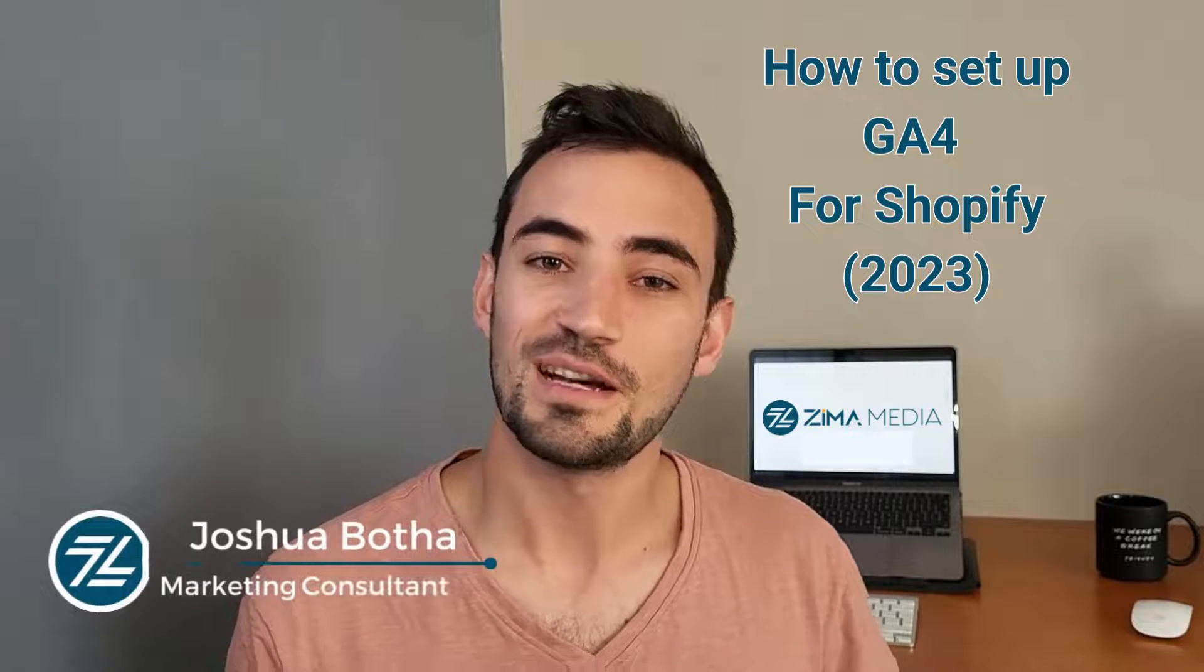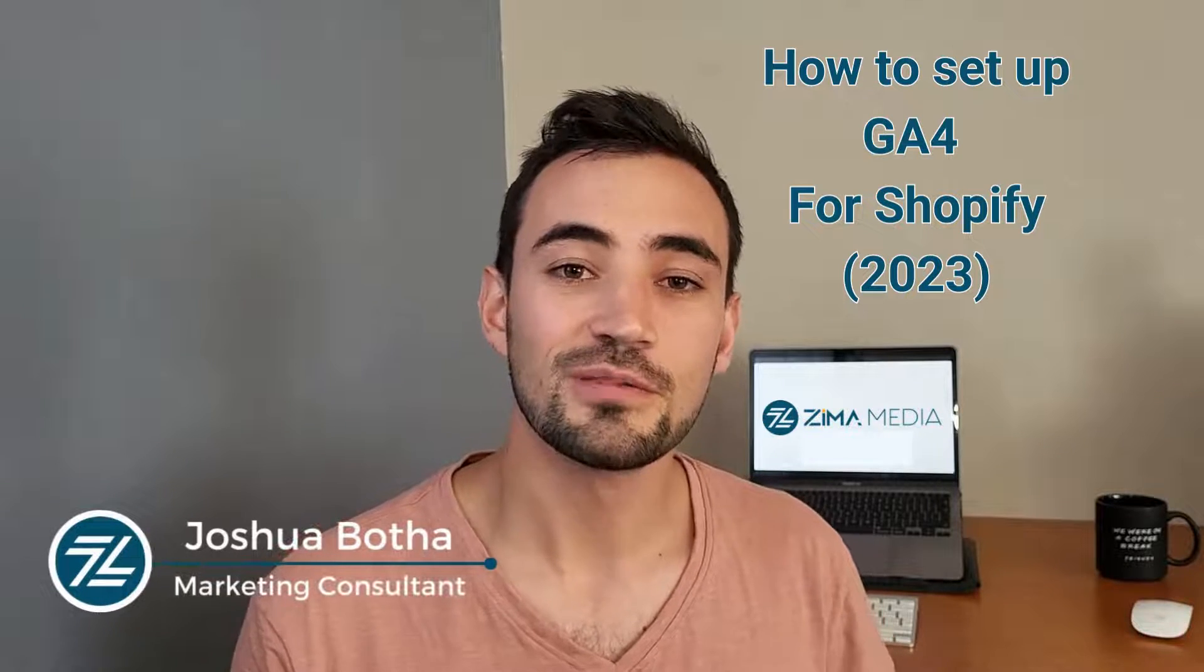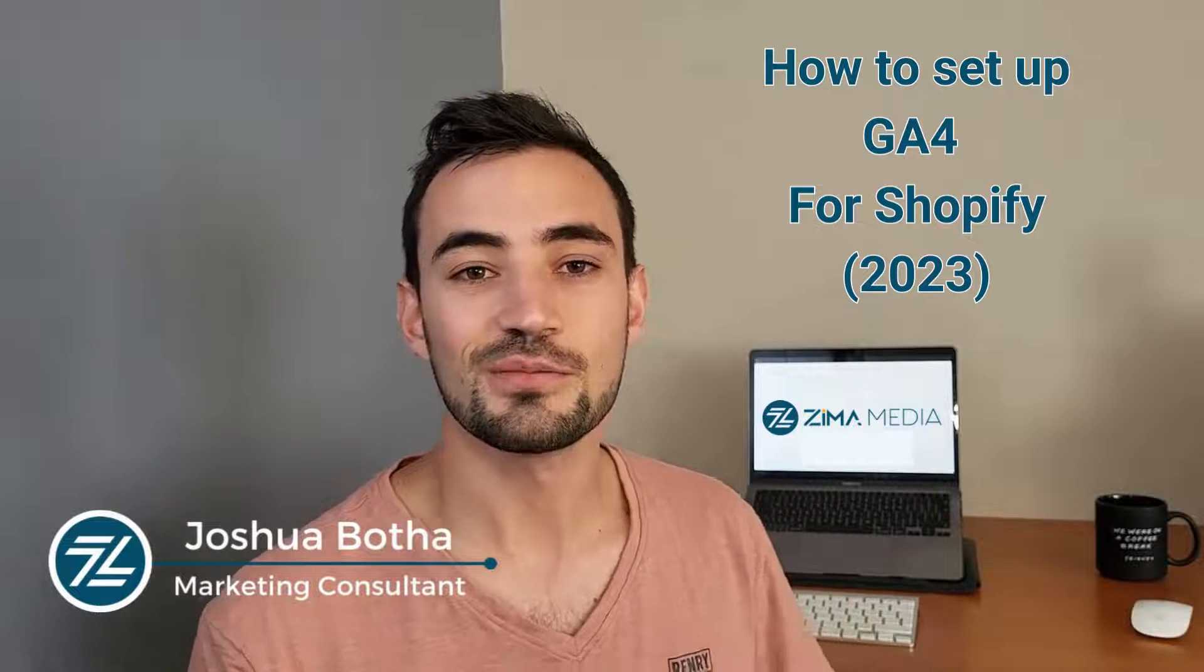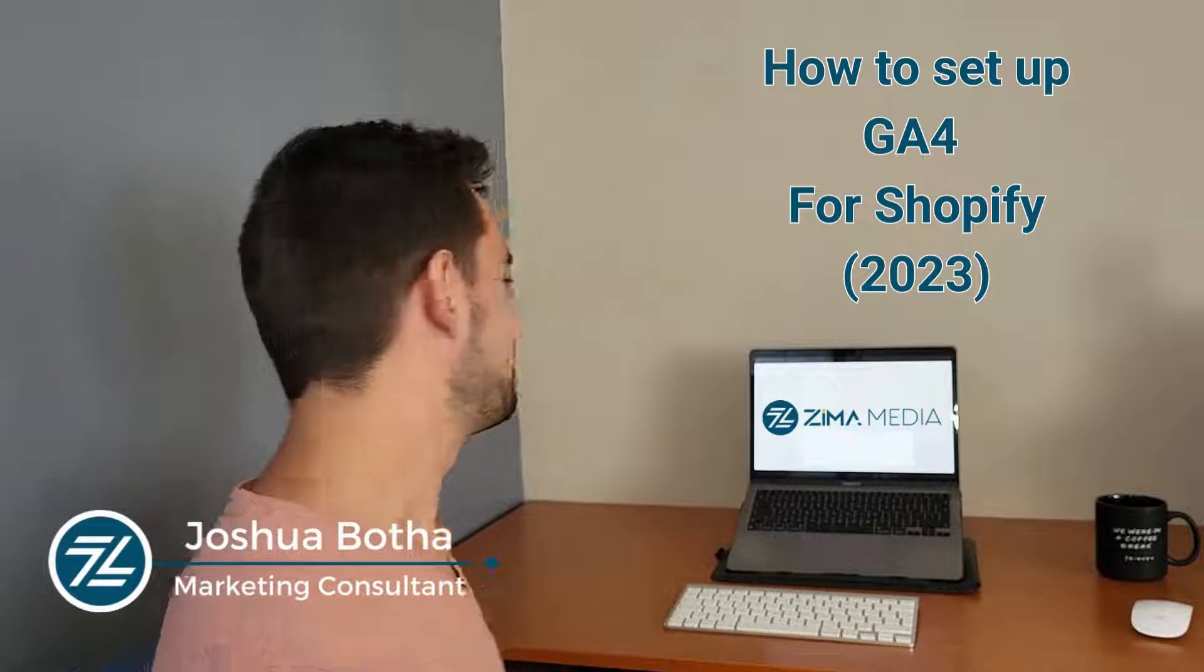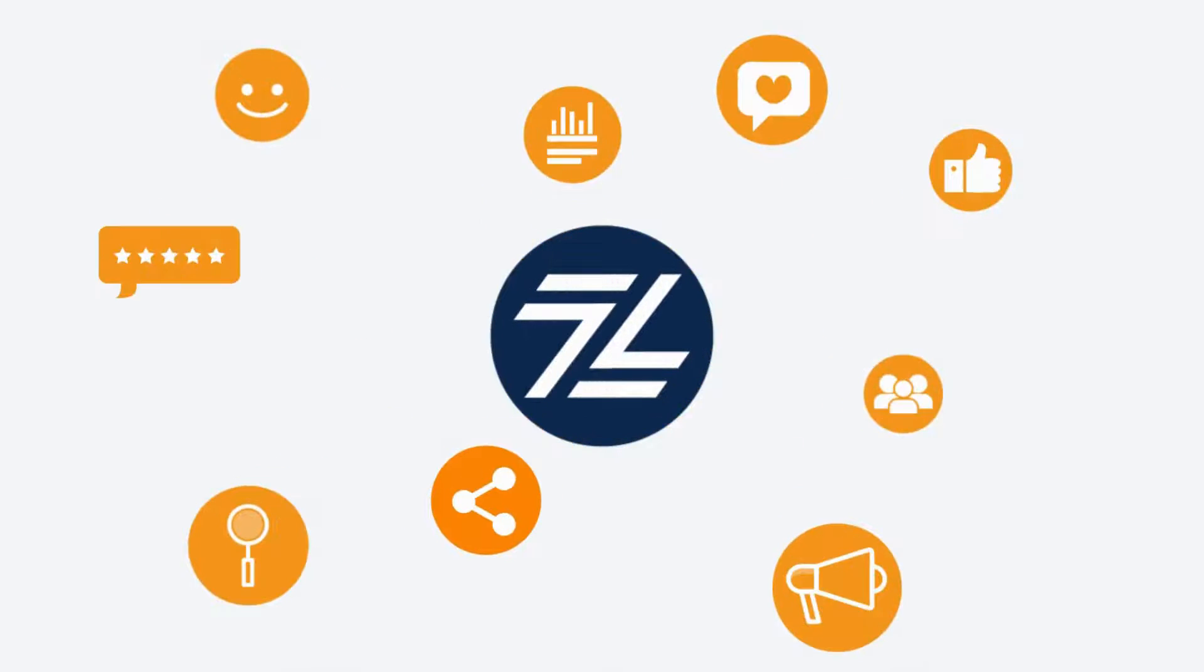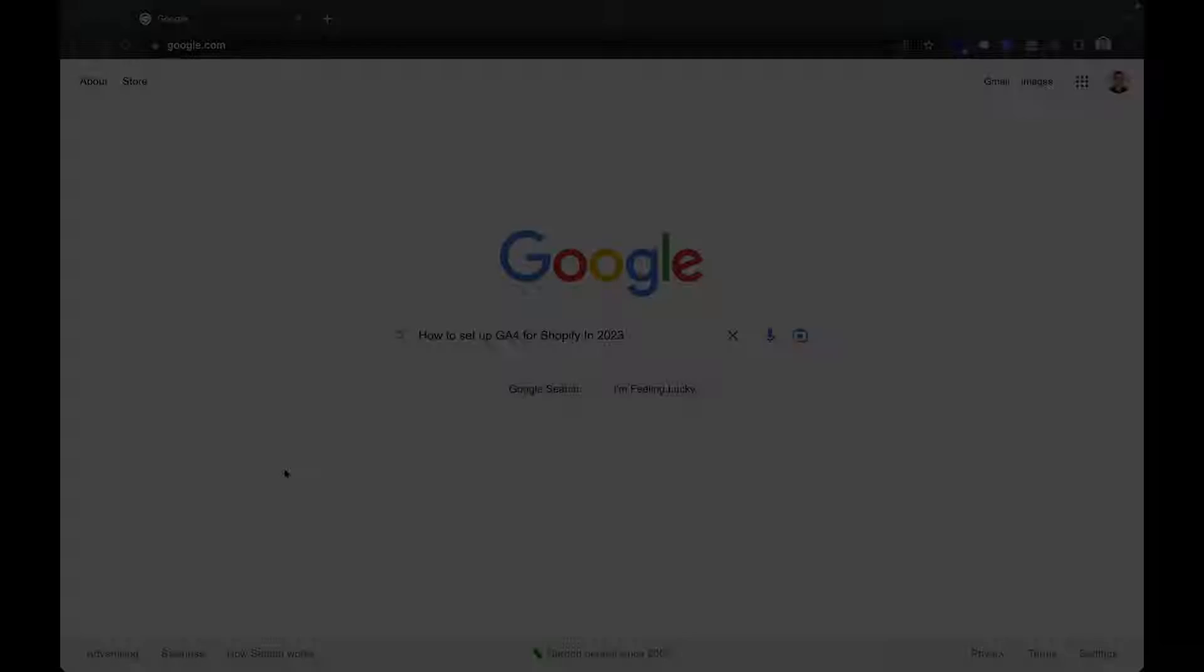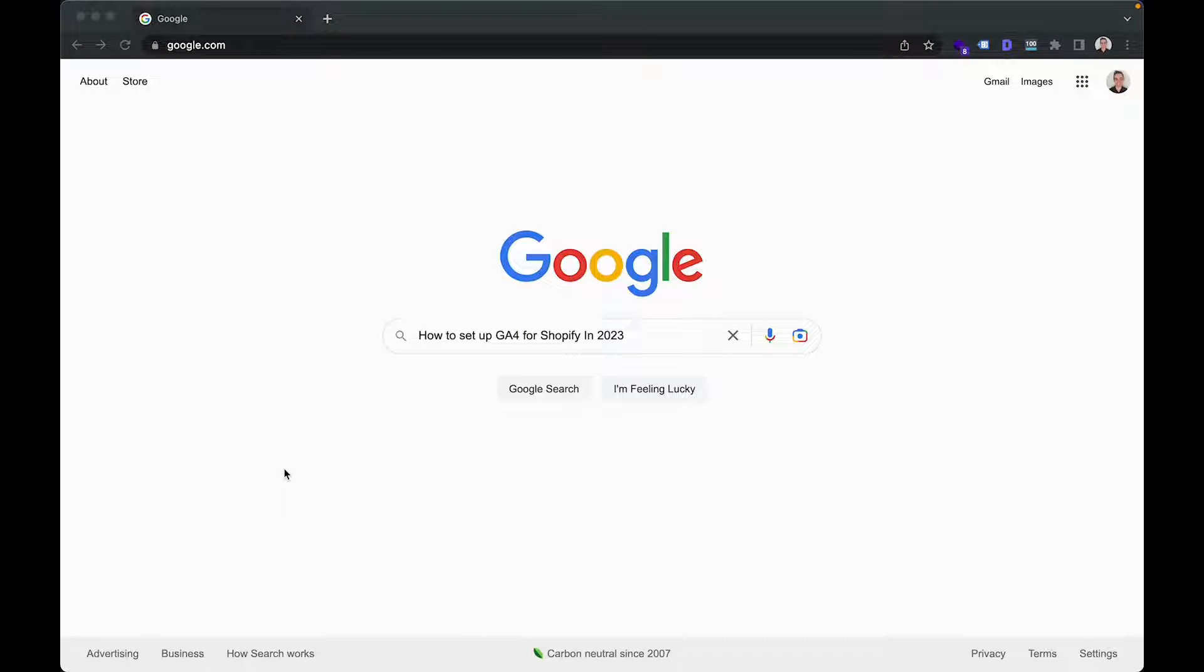What's up everyone? I'm Joshua Boota from Zemo Media and this is Ask a Marketing. In today's video, we're going to be talking about how to set up Google Analytics 4 for Shopify in 2023.